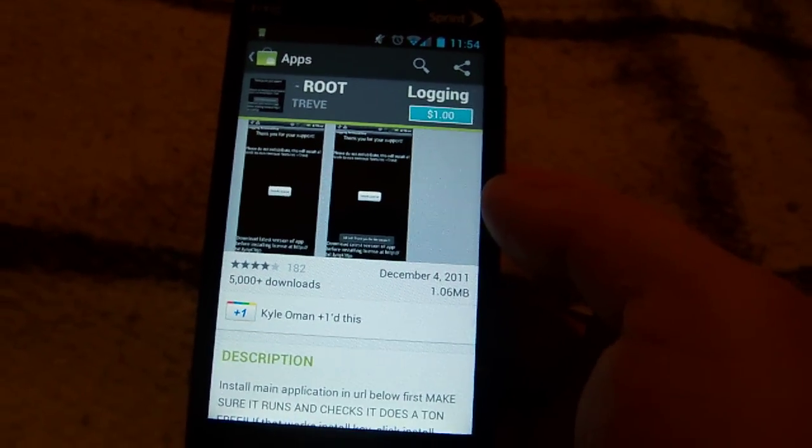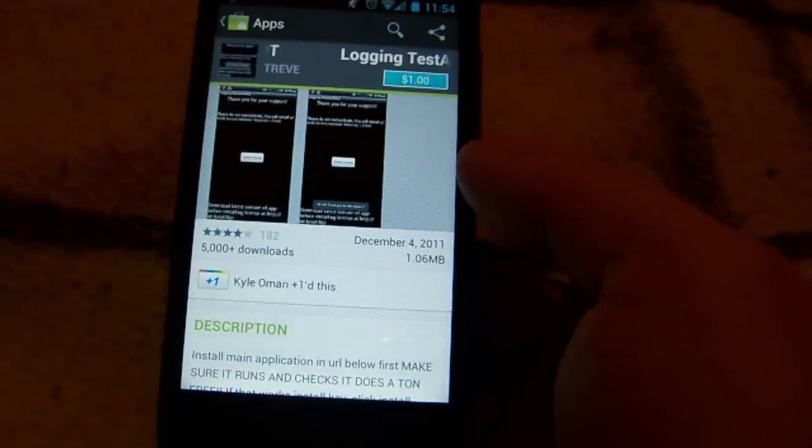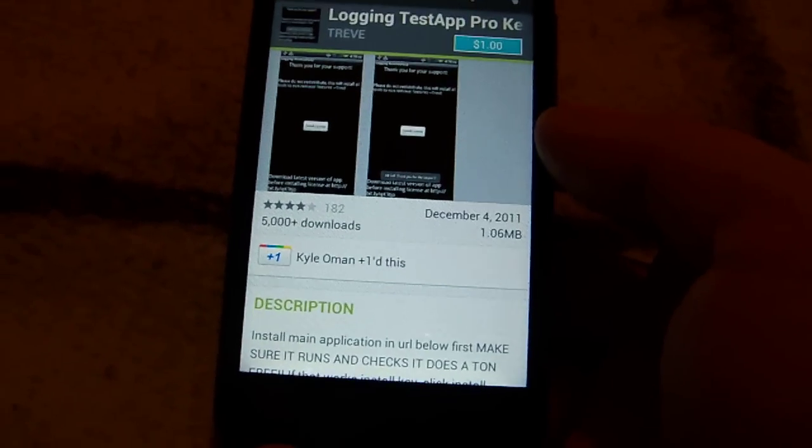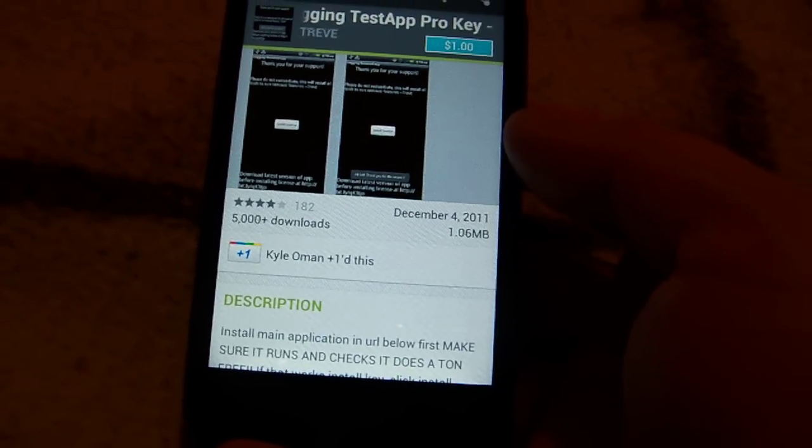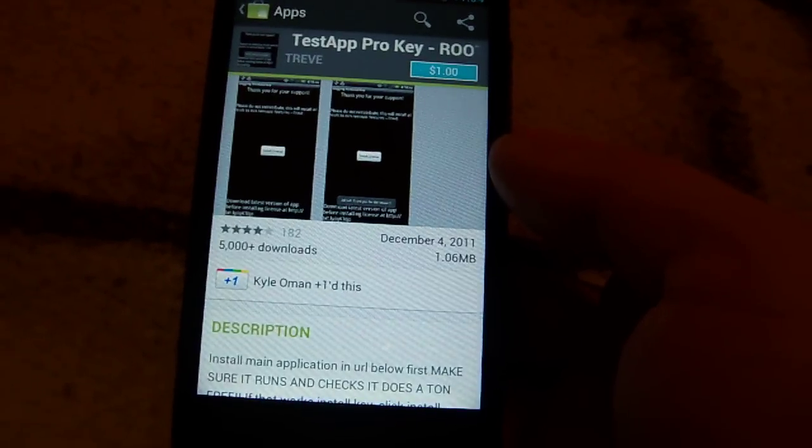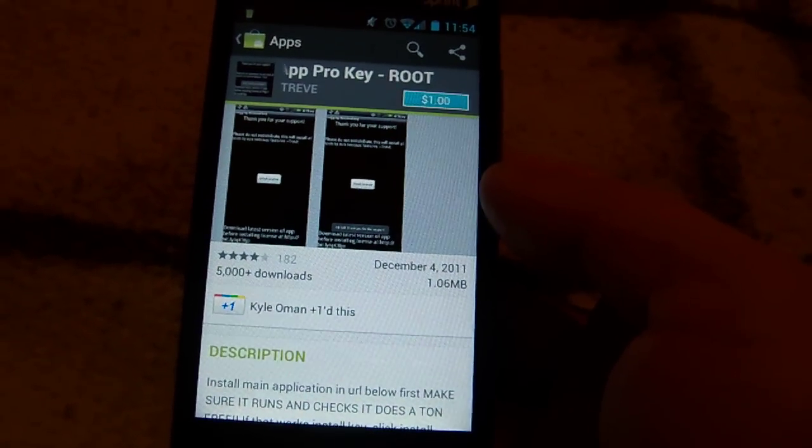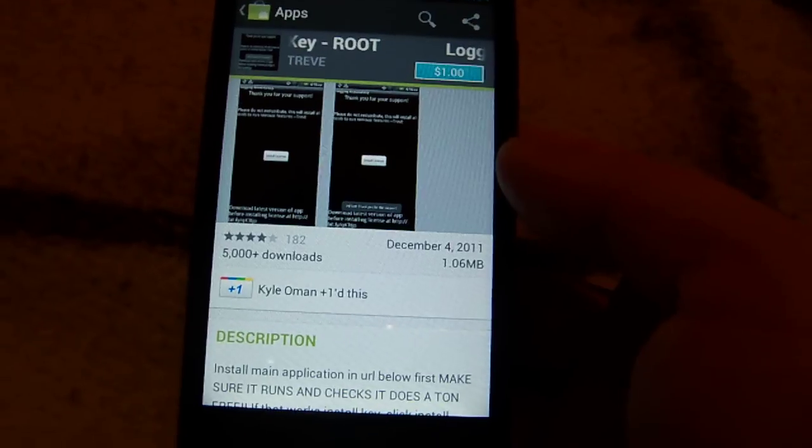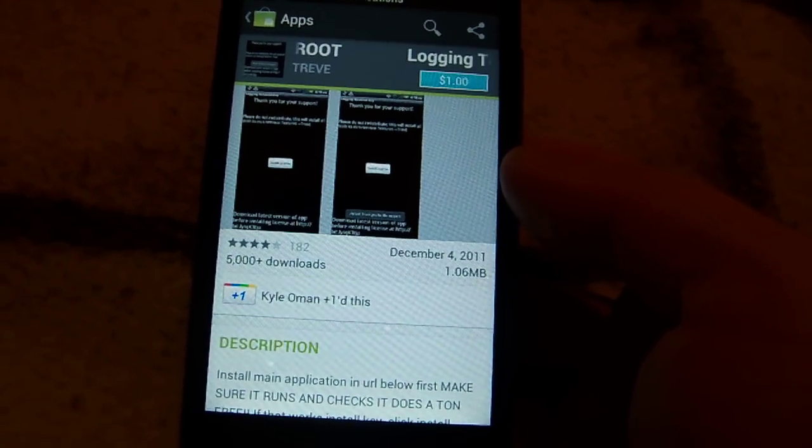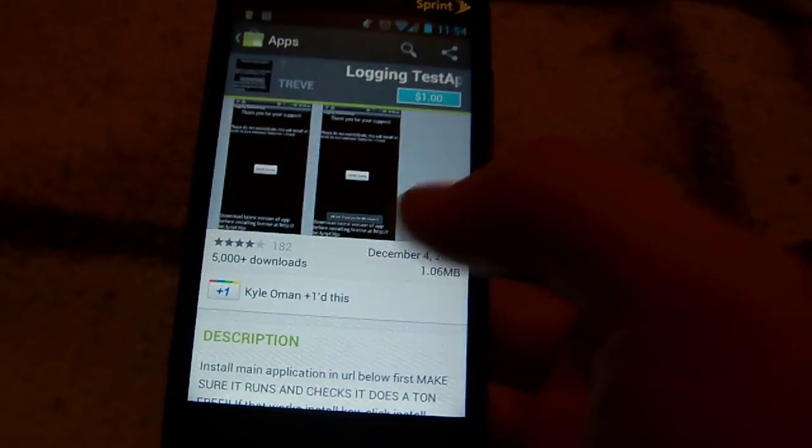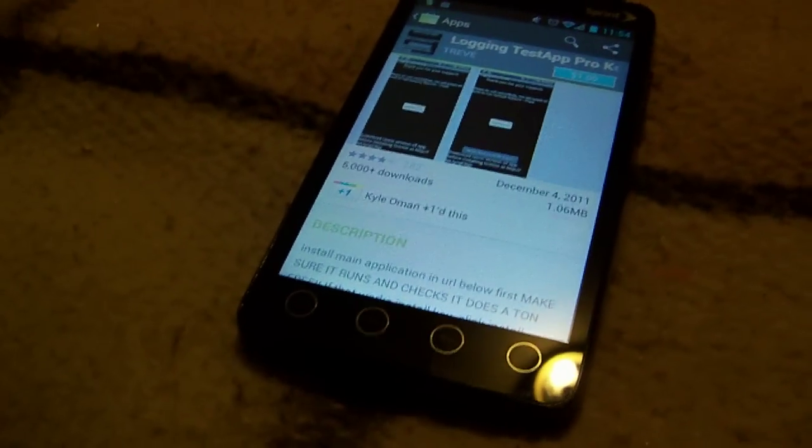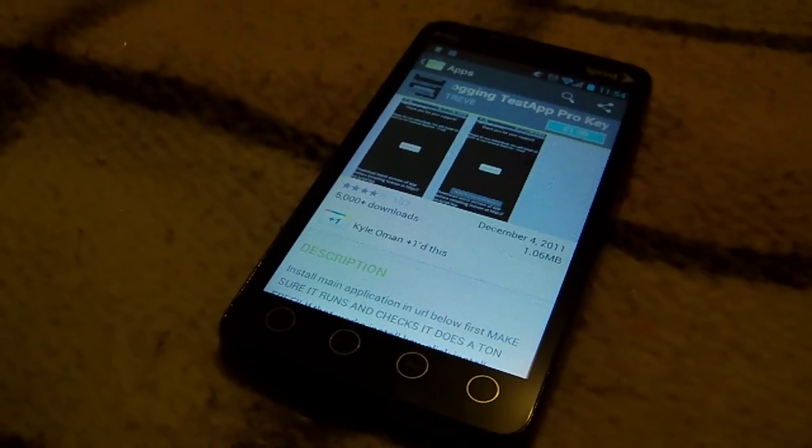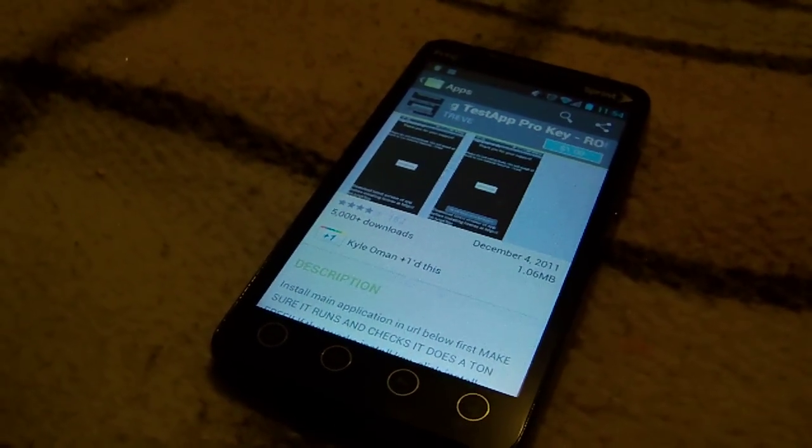You can just root your phone and then ROM it to CyanogenMod, and they don't have it either because they're source-based. But if for some reason you just have a Samsung Galaxy S or S2 and you just wanted to root it but didn't want to ROM it, you can use this app for a dollar and get rid of it. So there are three methods to get rid of CarrierIQ. I hope they work. Let me know. This has been Mike with AndroidHeadlines.com.